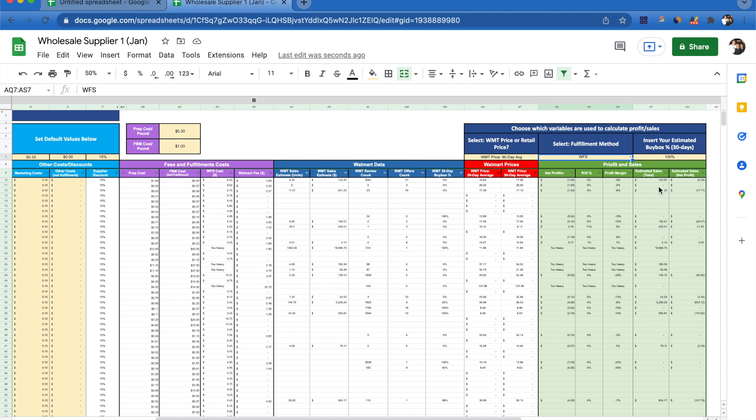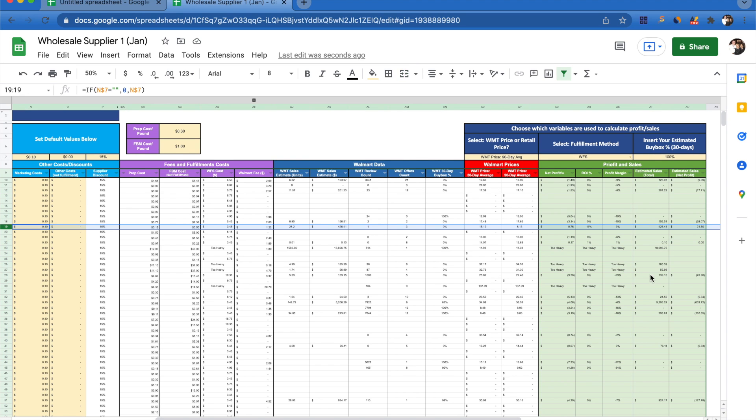One of the last things you can do with this tool is see what your estimated sales are going to be depending on how often you believe you're going to win the buy box. I'm able to see that if I win the buy box 100% of the time, I'm going to be selling about $426 of this product a month, and of that $426, I'm going to be netting $21.50.